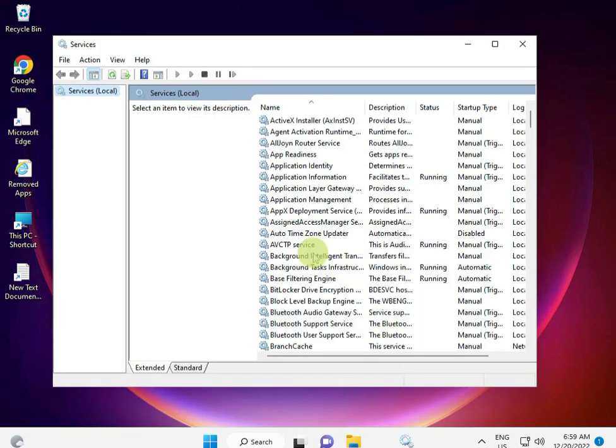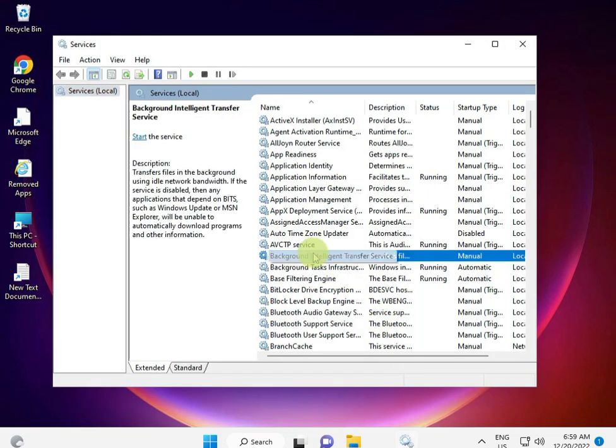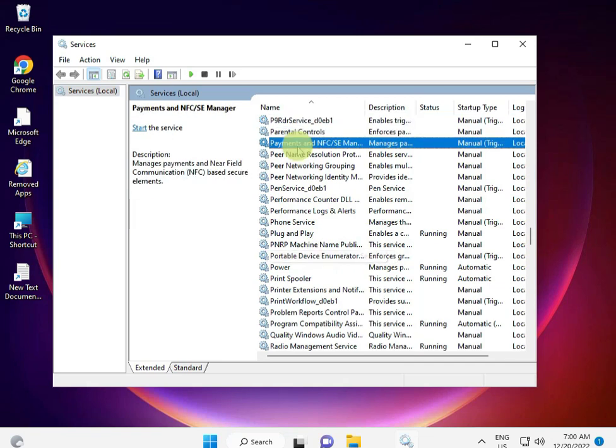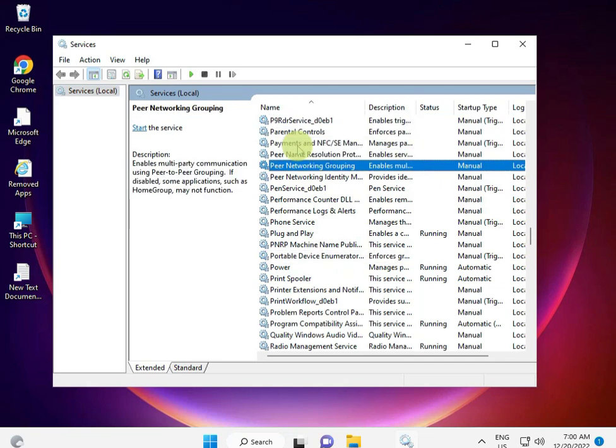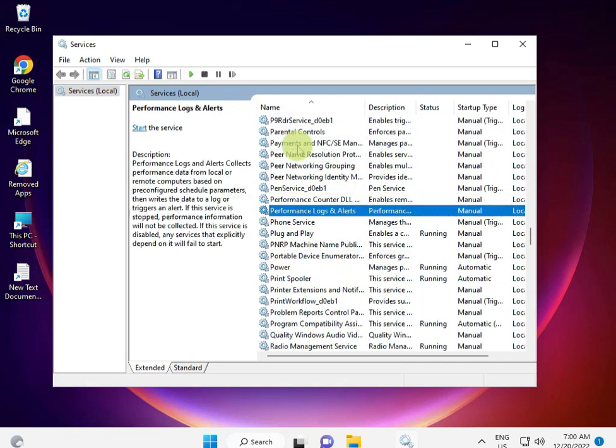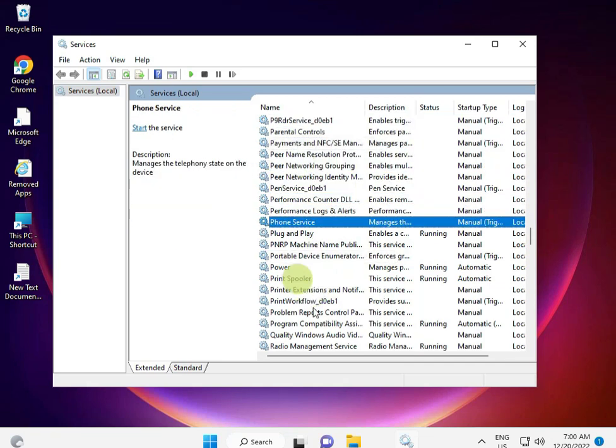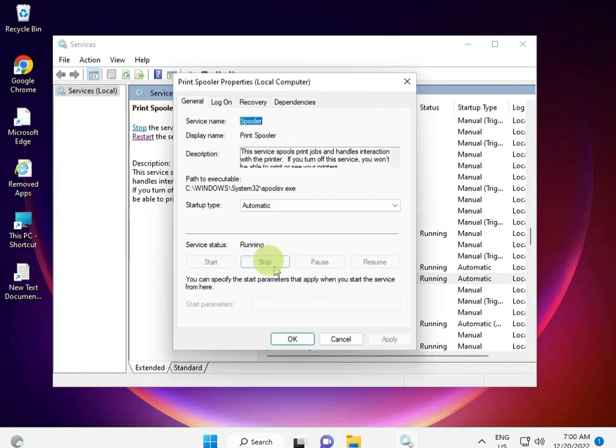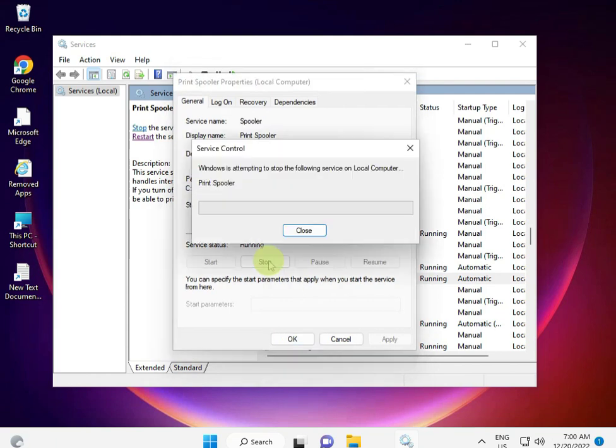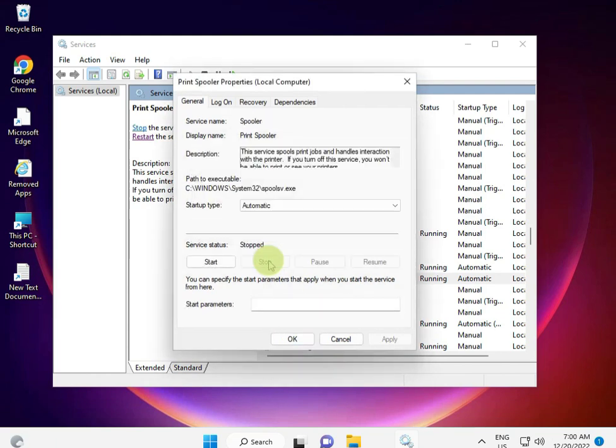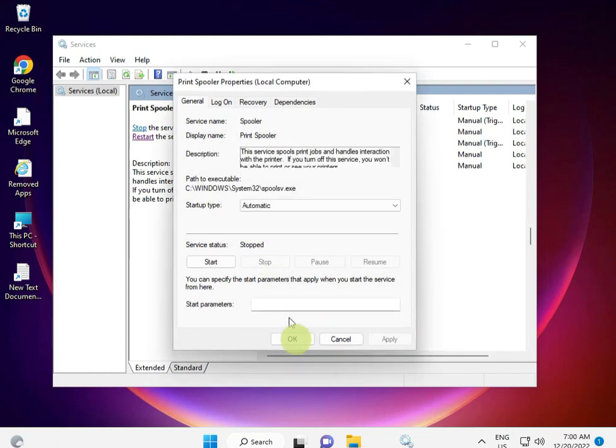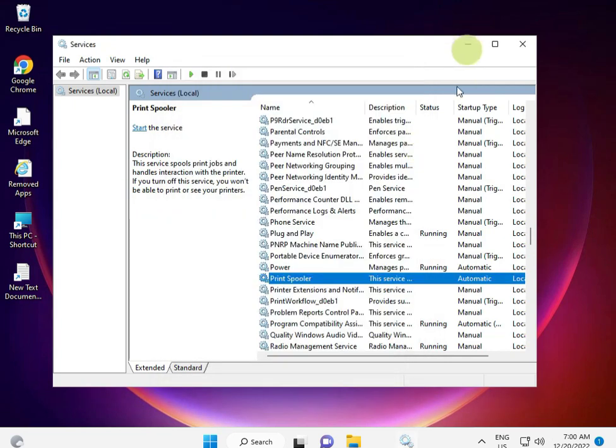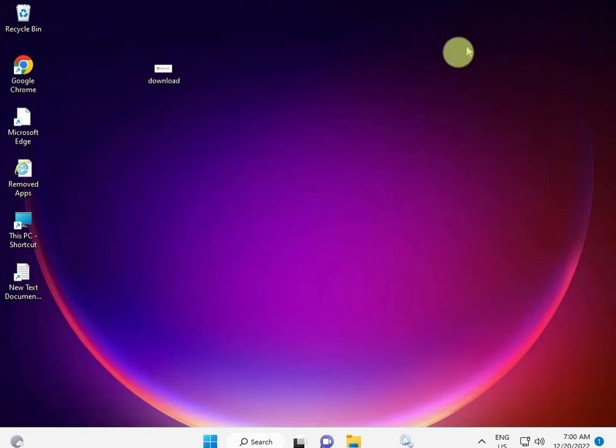Then press P for Printer. Find Print Spooler, double-click it, click Stop, and then OK. Just minimize it.